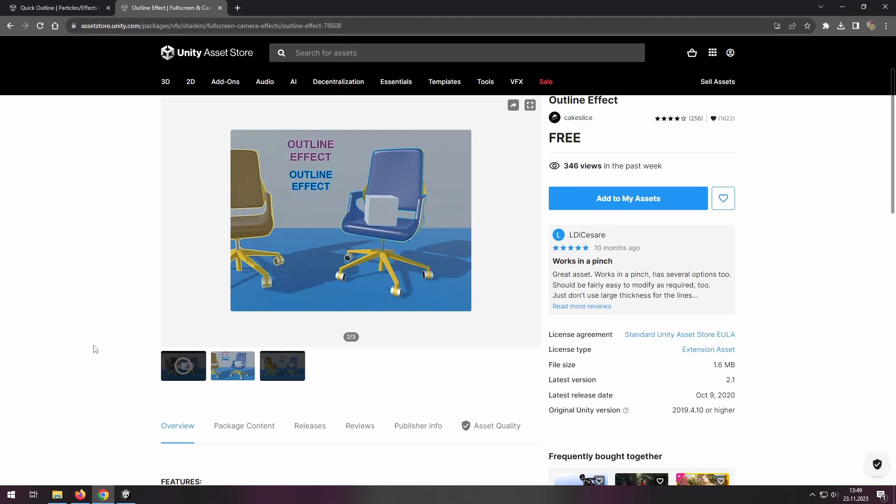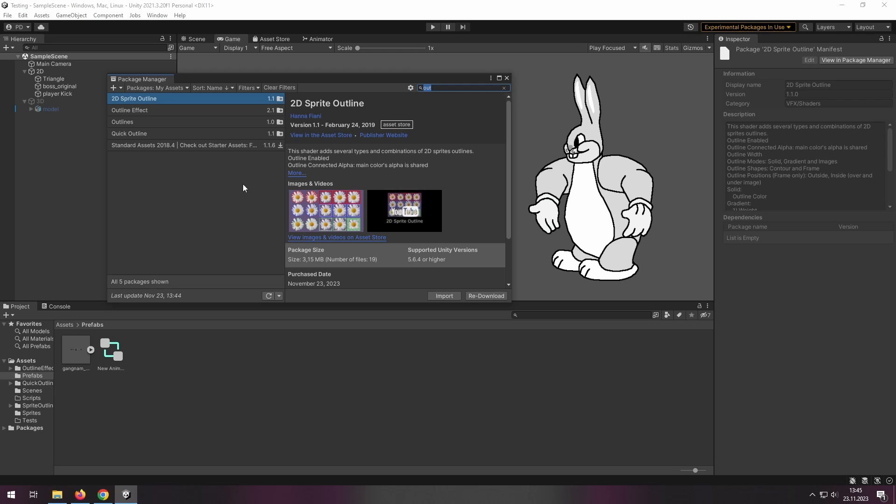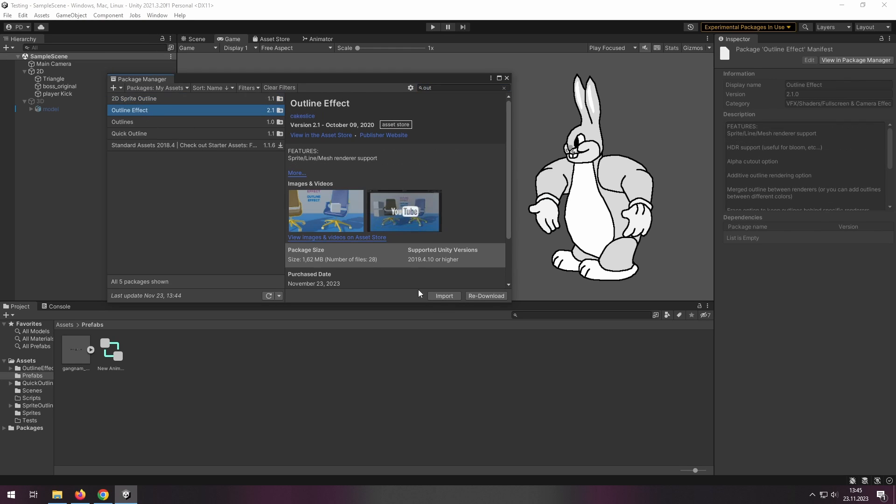If you are working on a 2D game, you need to download this asset from Unity Asset Store. The link is in the description. We need to go to My Assets from the Package Manager, find it, download it and import it.